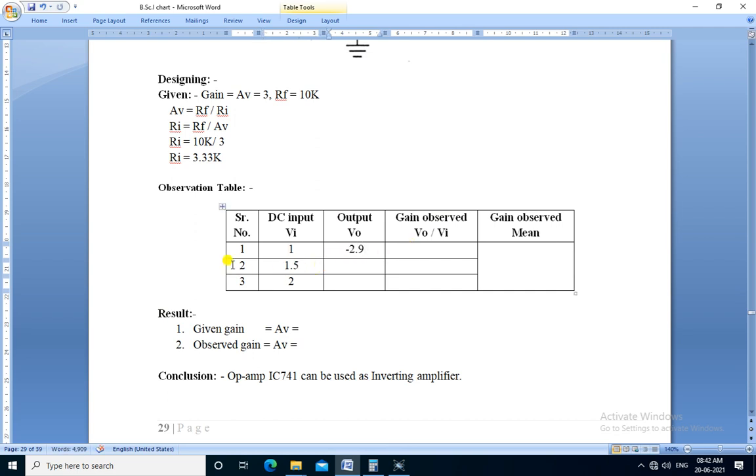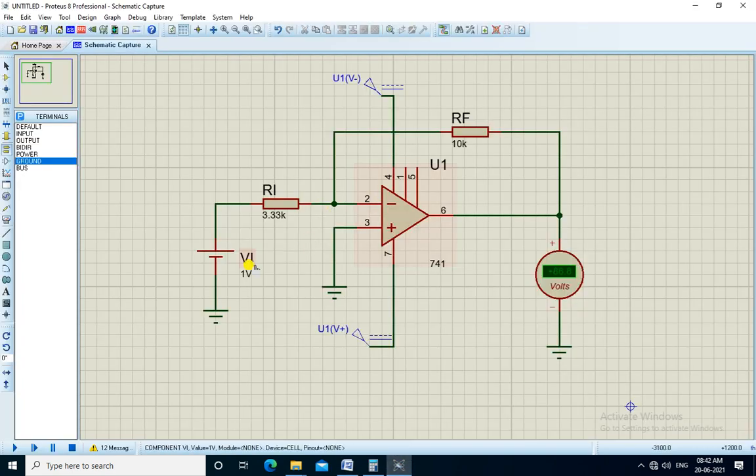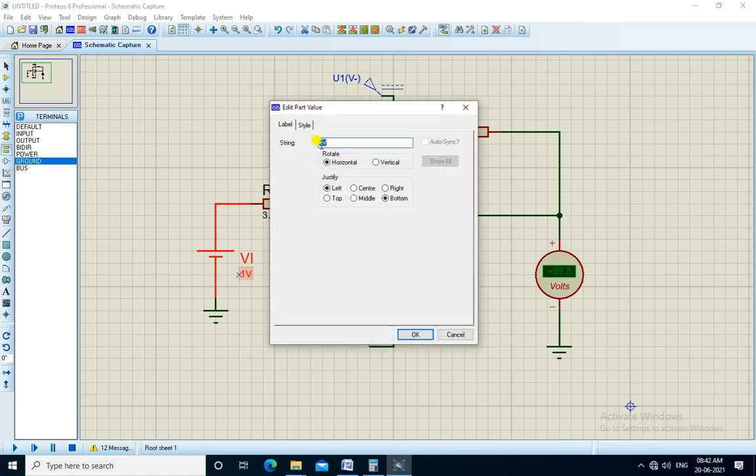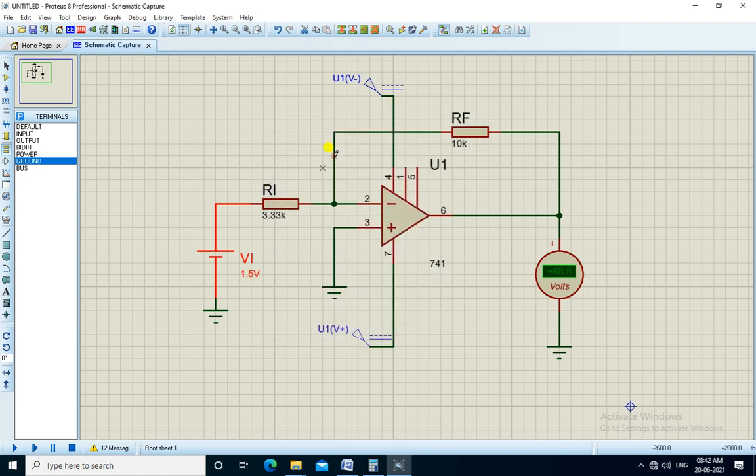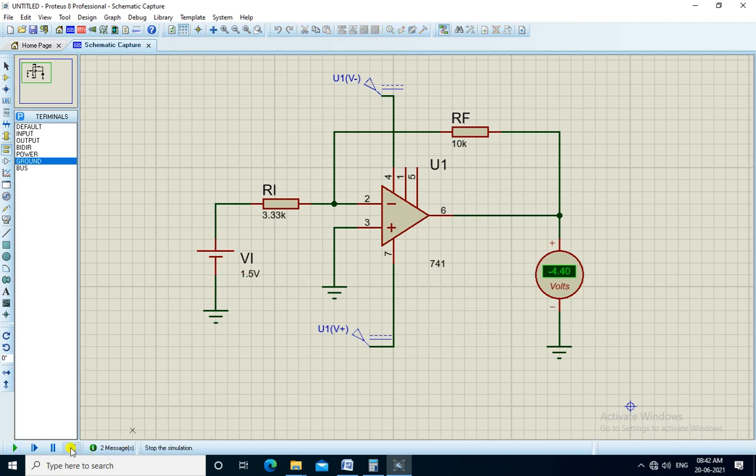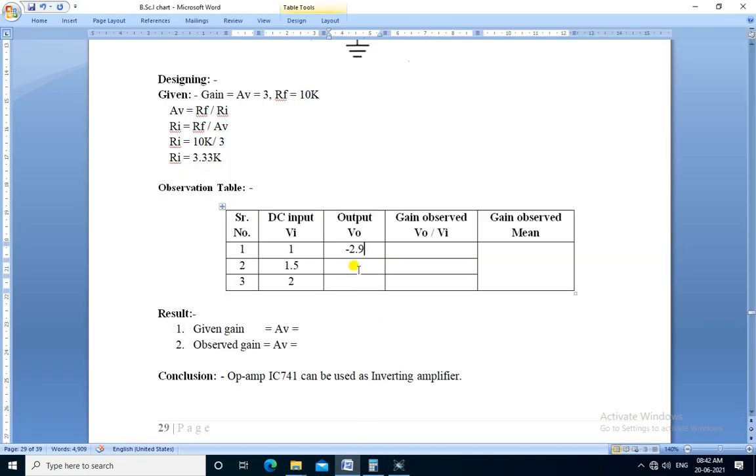For next observation, Vi is 1.5 volts. We run the simulation, we get the output minus 4.4. Output is minus 4.4.